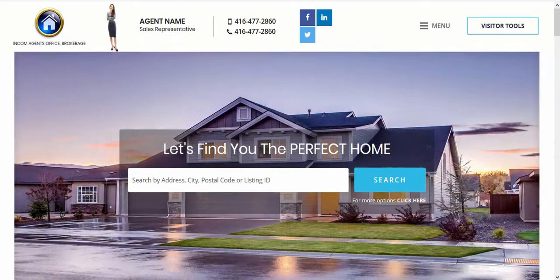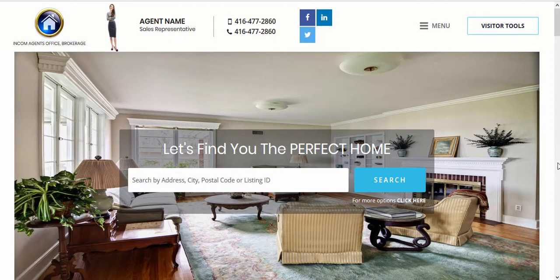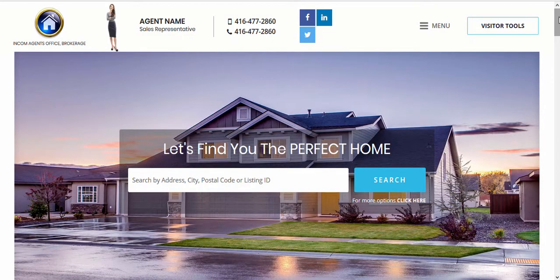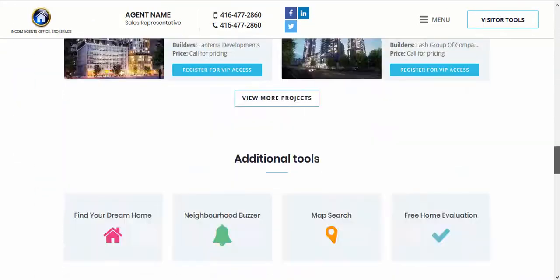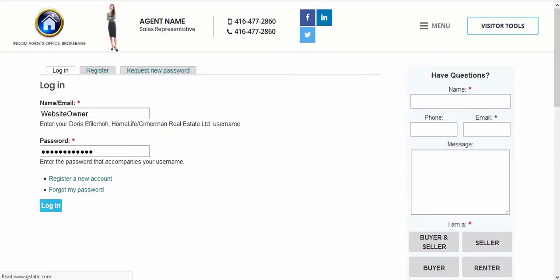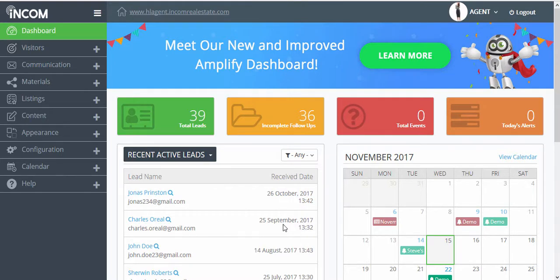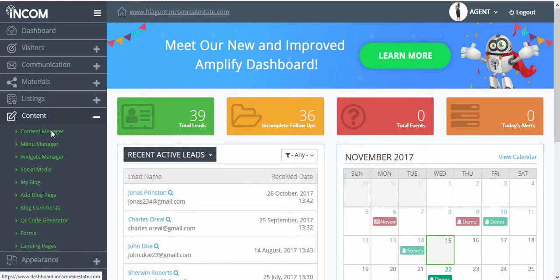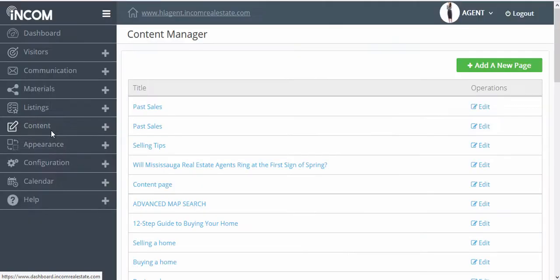You have the ability to edit, delete, and add more content pages in your website to appear under your menu. To do this, simply access the dashboard of your website by navigating to your user login. Here we're going to add our username and password. Once you're in the dashboard, select Content from the left menu panel and then click on Content Manager.